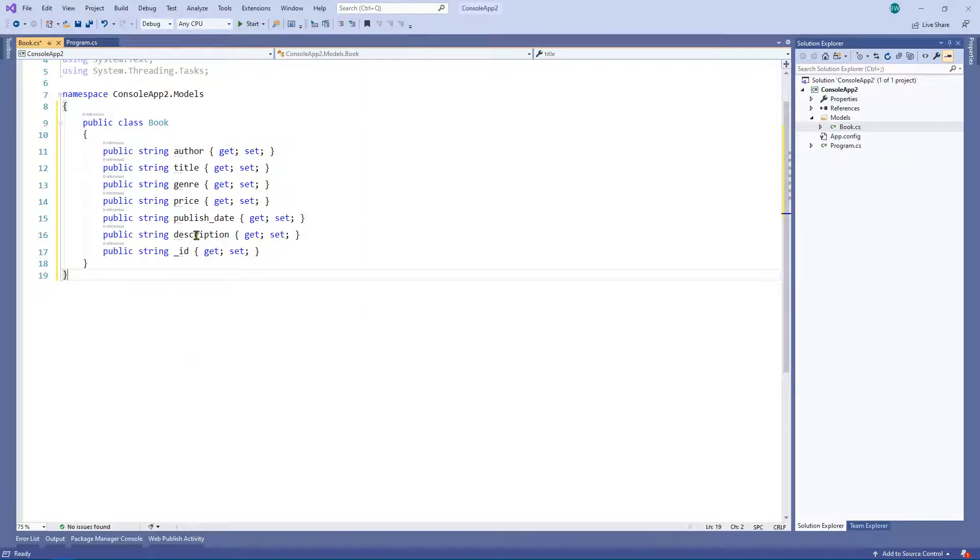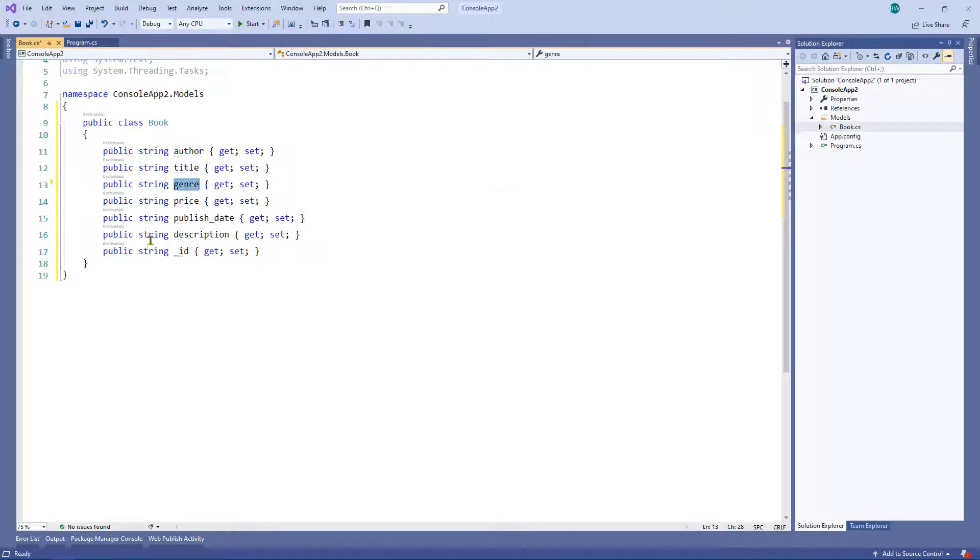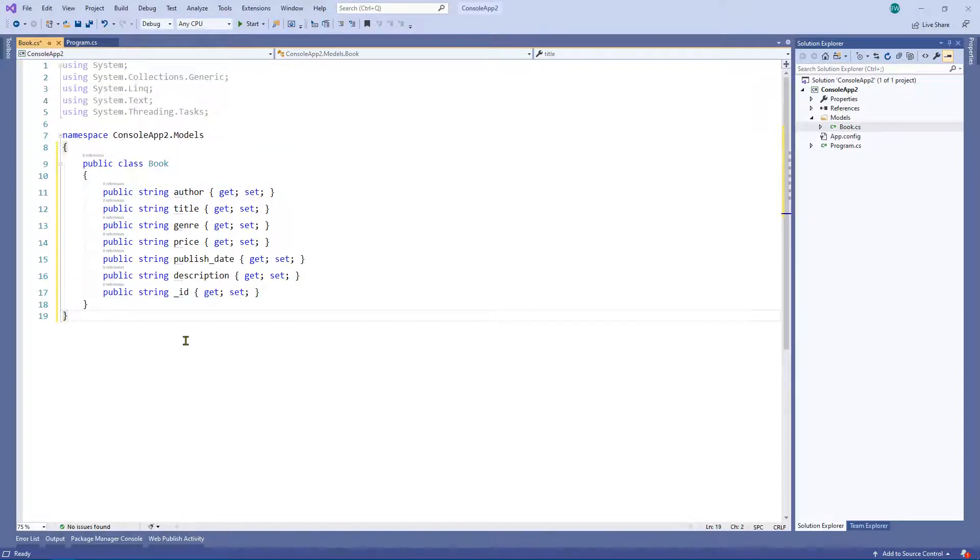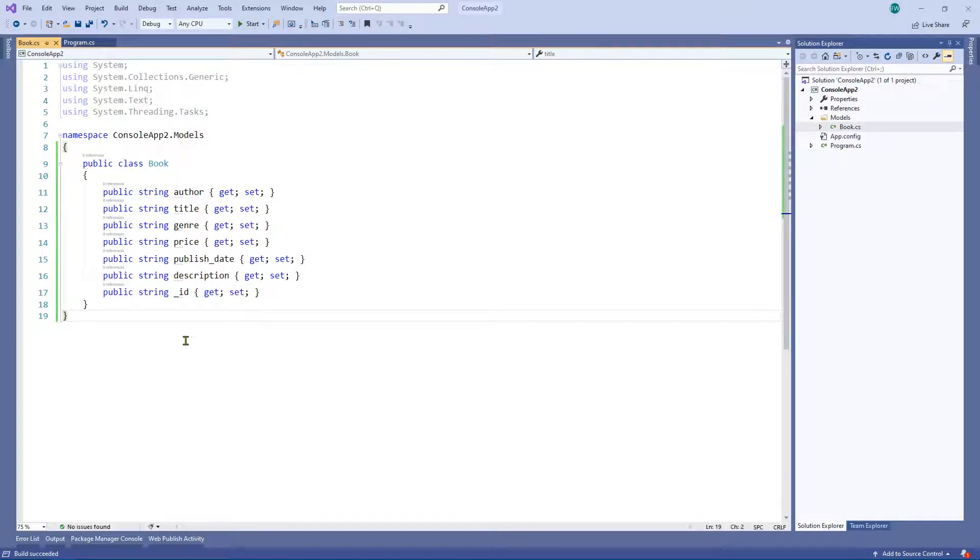And as you can see, we've got a number of properties here and they all have get and set methods. So let me build that just to make sure it builds and it does.